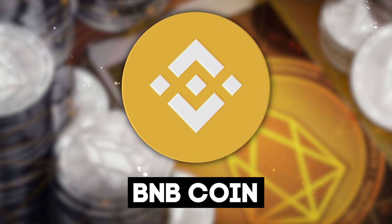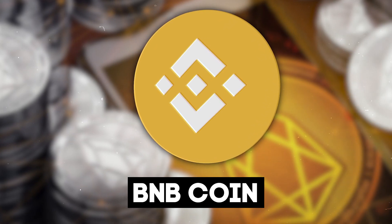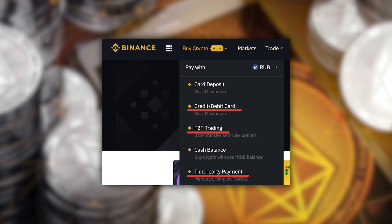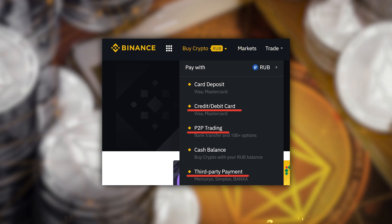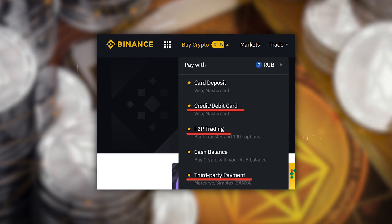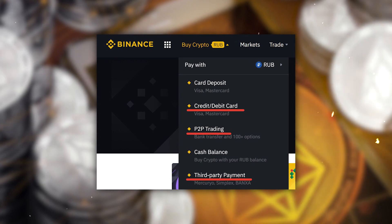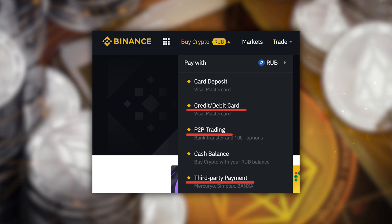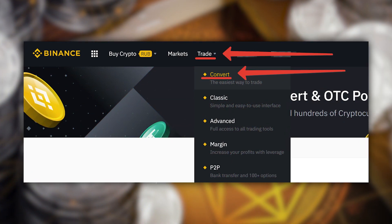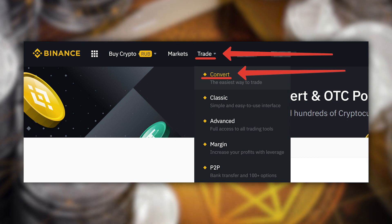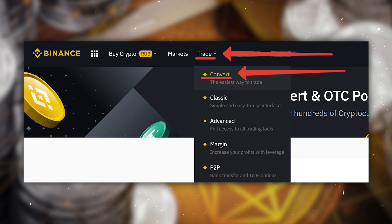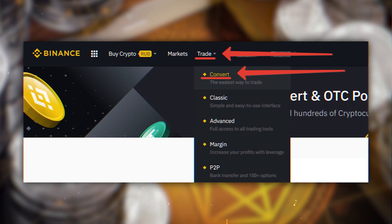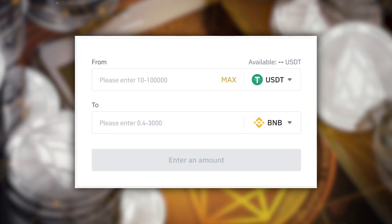First of all, you have to get yourself BNB. On Trust Wallet you can buy BNB on Binance exchange. I suggest buying USDT first using a card or an online wallet — you can do it via the 'Buy Cryptocurrency' section. Then trade USDT for BNB. I've noted the sections where you can get USDT and then exchange it.